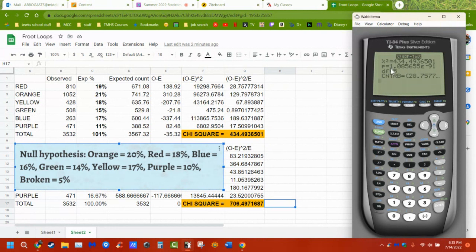Notice this number is bigger than 1 — it's 1.08 — but over here it says E to the negative 91. So that means I move the decimal point 91 places, giving 90 zeros and then a 1. That's really, really close to zero. The p-value can only go to 99, so it's pretty close.